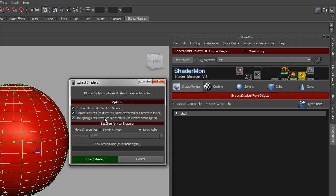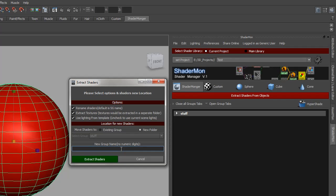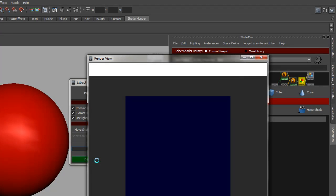The other option is location for the new shader. You can choose between existing groups like I have here, or you can create a new shader, a new folder, or leave it blank for ungrouped. We'll just leave it as ungrouped right now and press extract shaders.